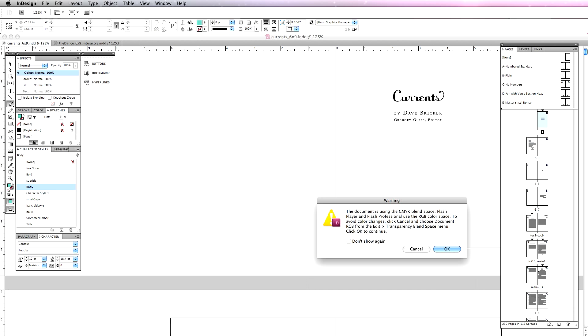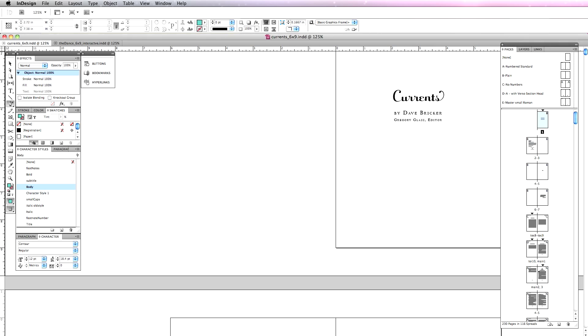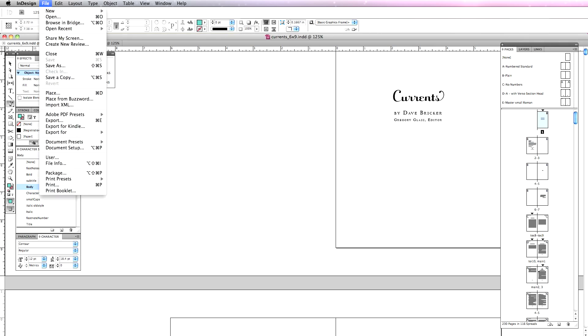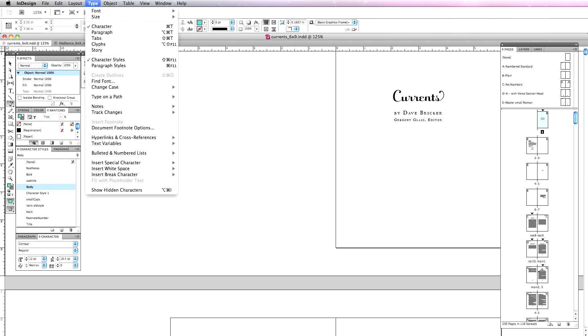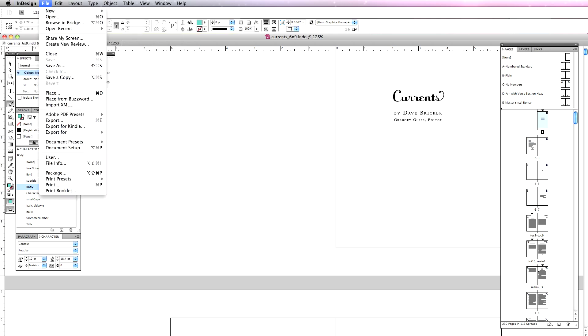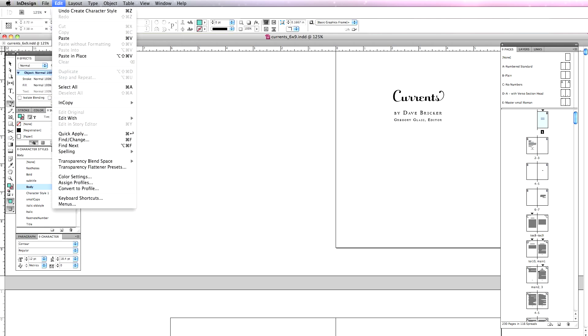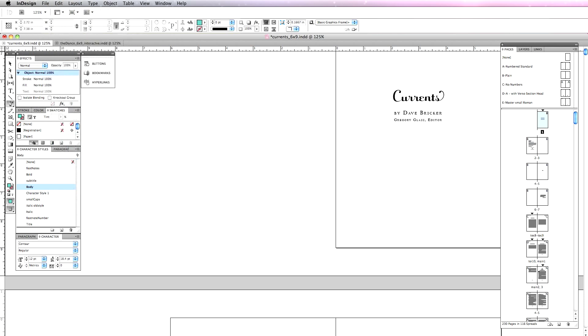It's telling me the document is using the CMYK blend space. If you're preparing a document for print, use cyan, magenta, yellow, and black ink. If a document's going to the screen, we want to use the RGB color space. It's saying go to Edit, choose document RGB from Edit, Transparency Blend Space. I'm going to cancel my export. Let's find this. Edit, Transparency Blend Space. I'm going to set this to RGB.